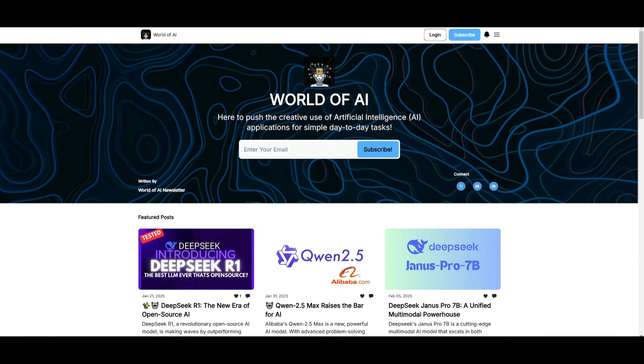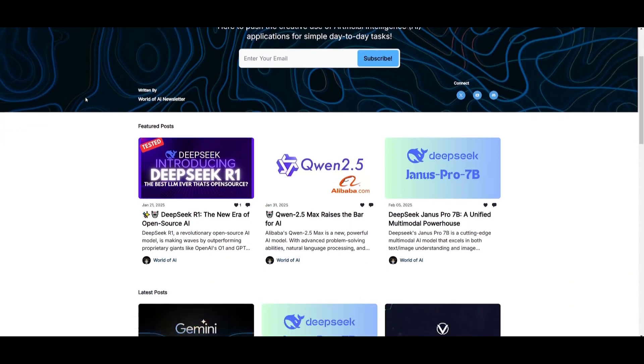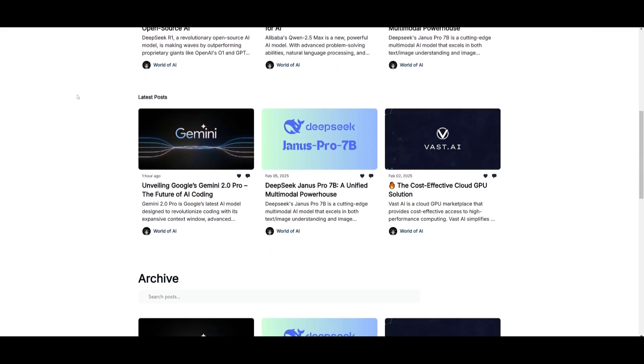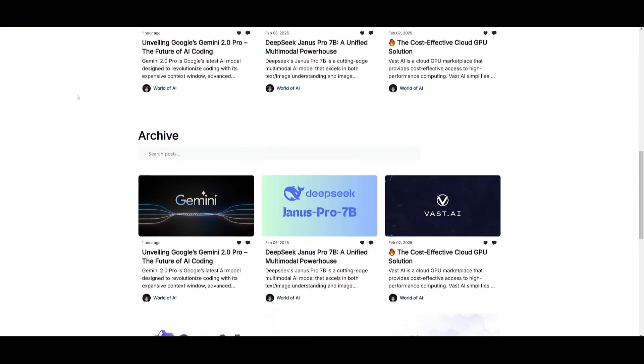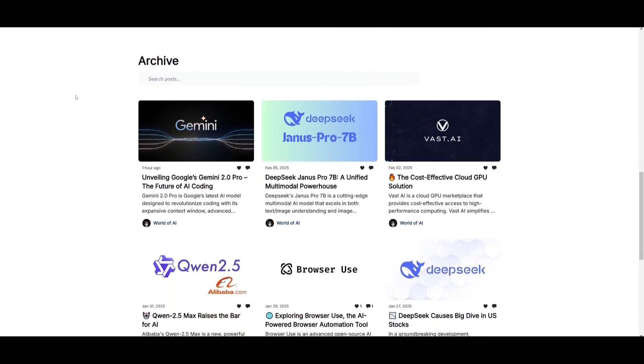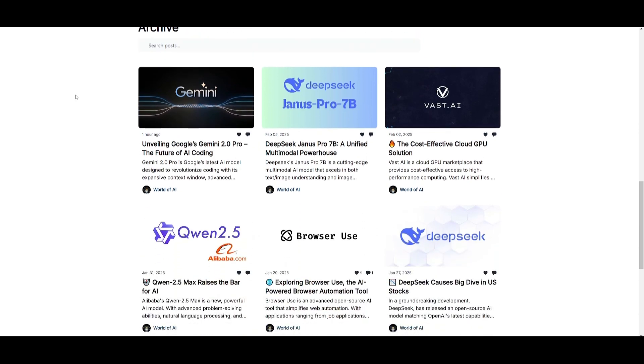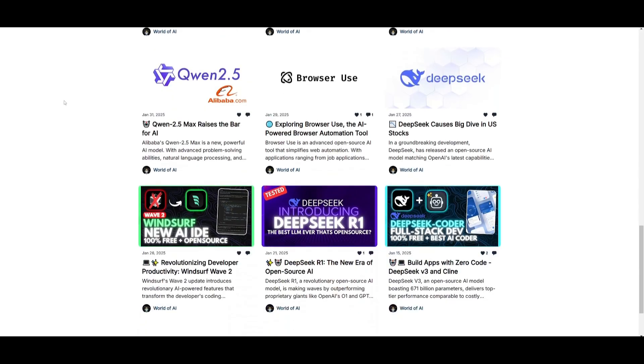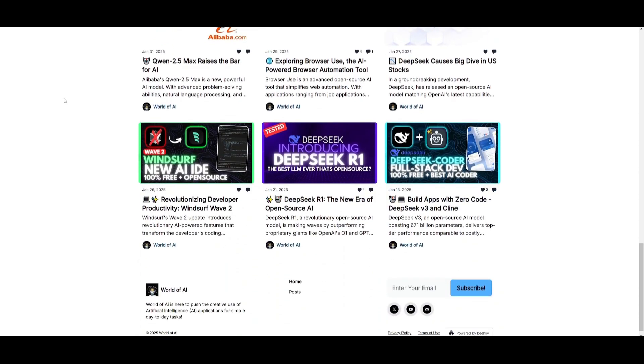Before we get started, I just want to mention that you should definitely go ahead and subscribe to the World of AI newsletter. I'm constantly posting different newsletters on a weekly basis. So this is where you can easily get up-to-date knowledge about what is happening in the AI space. So definitely go ahead and subscribe as this is completely for free.